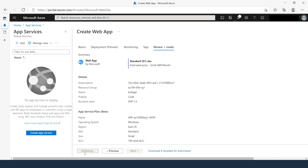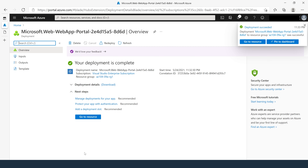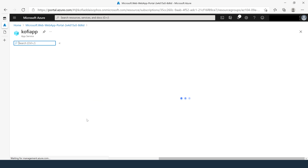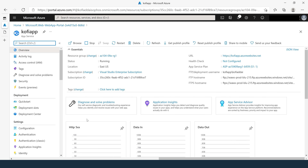This will take a bit of time to complete. The resource was created successfully — let's go to the resource. You now have your first App Service created. This is the end of task number one.